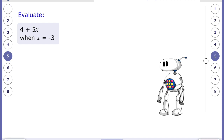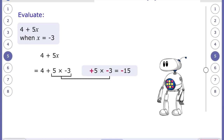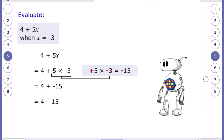This one: four plus five x, where x is negative three. So it's four plus five times negative three. Using BIDMAS, we do the multiplication first: five multiplied by negative three is negative 15. Then we add negative 15 to four — adding a negative is the same as subtracting — giving us negative 11.